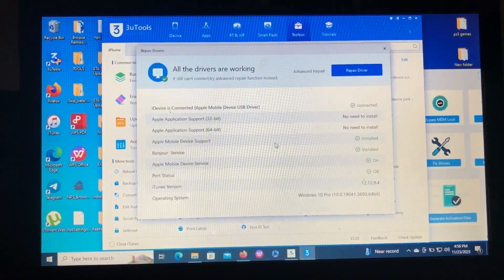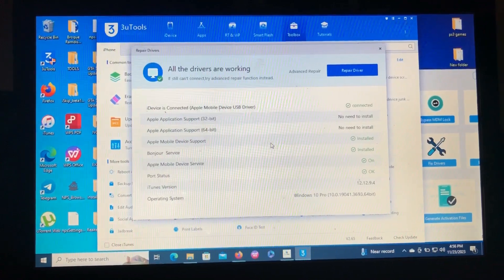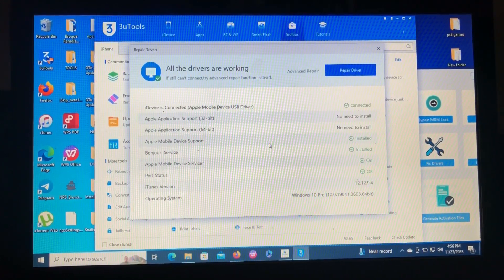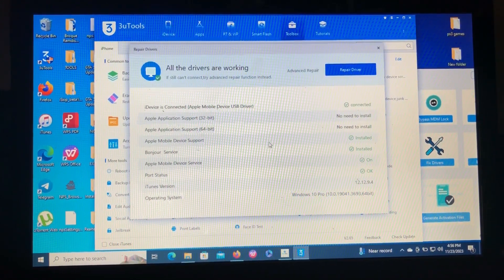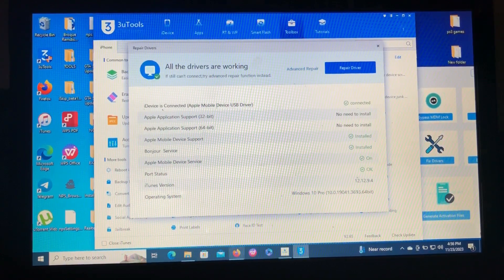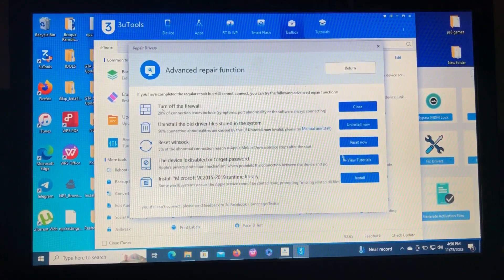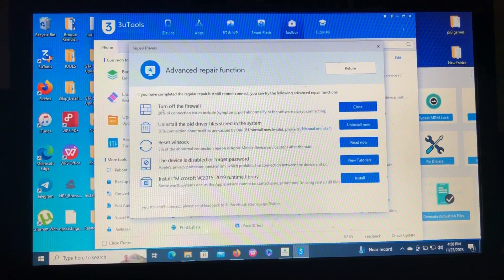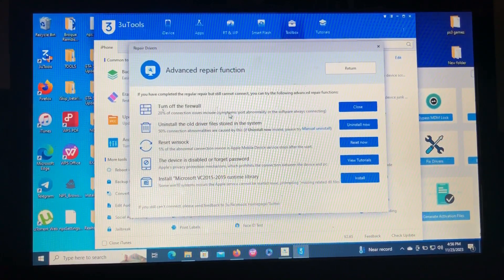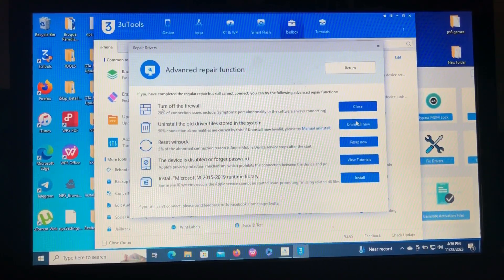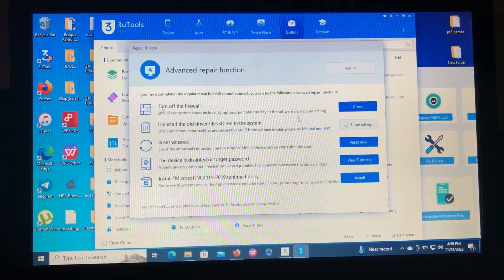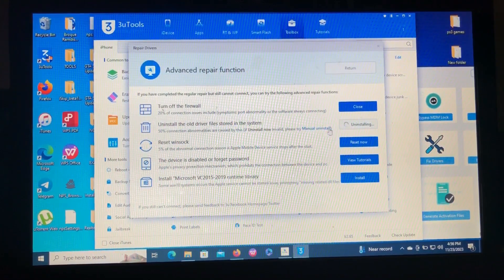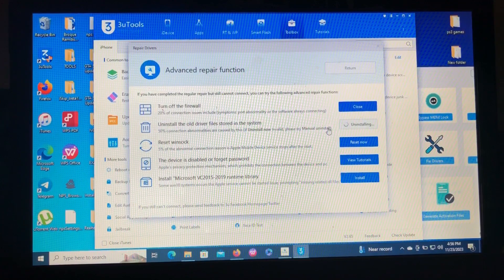Yes, so after the process has finished downloading and repairing the driver, you should come to Advanced Repair. Then you should uninstall the old drivers from the system. So just click Uninstall Now and the process will take about some time and it will finish and you will be good to go.